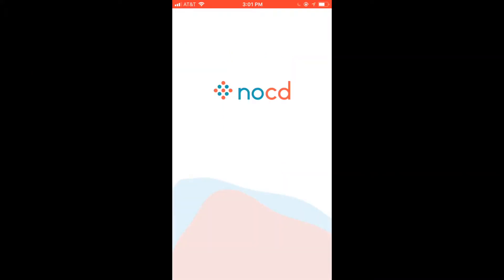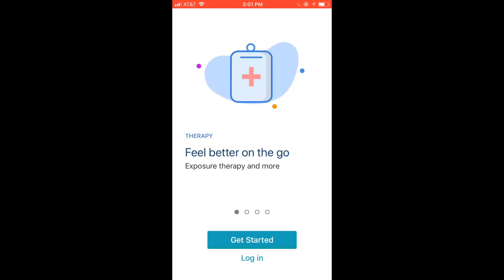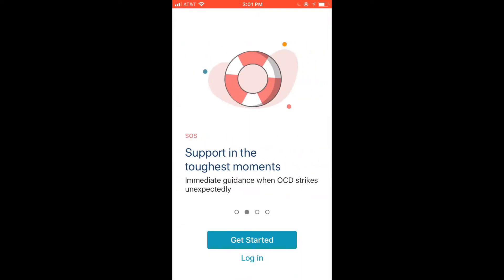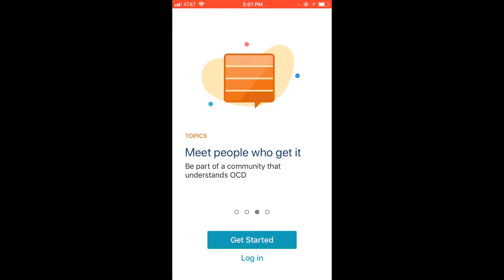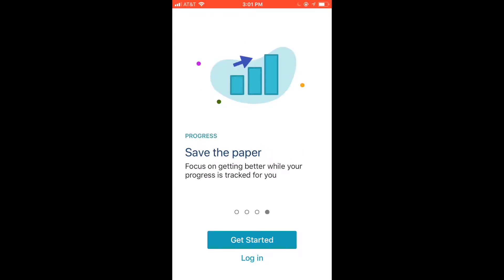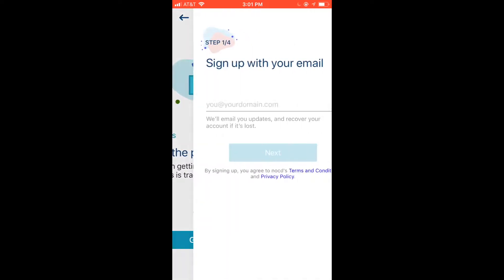The app has four main components: therapy to feel better on the go, SOS for support in the toughest moments, topics or community where you can meet people who get it, and progress tracking.